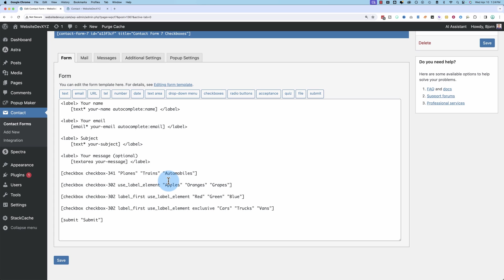I'm going to assume you already have Contact Form 7 installed and kind of know your way around. If that assumption is false, click the card up above or the description down below. There's a link to a Contact Form 7 tutorial, a full walkthrough of Contact Form 7, and all the ins and outs and how to use it. And that'll get you up to speed. Then you can come back to this video to add these checkboxes.